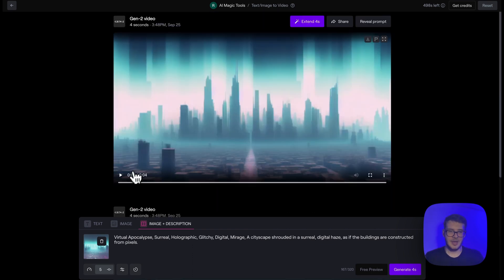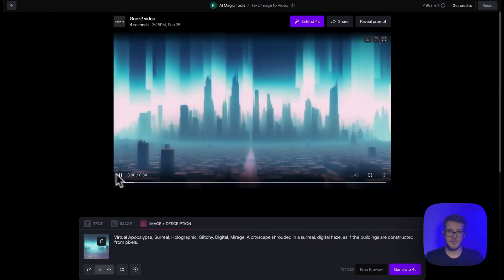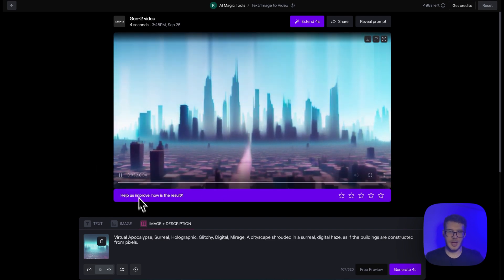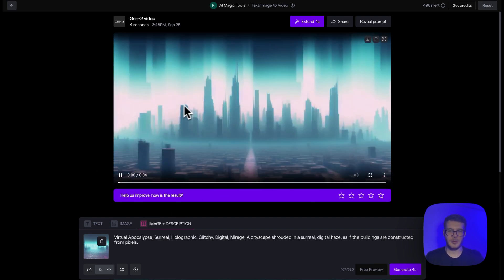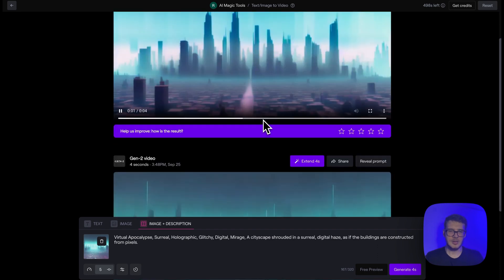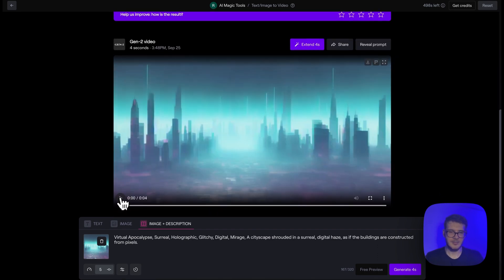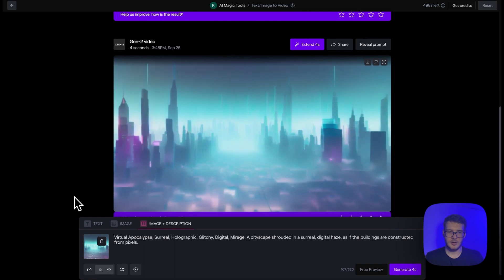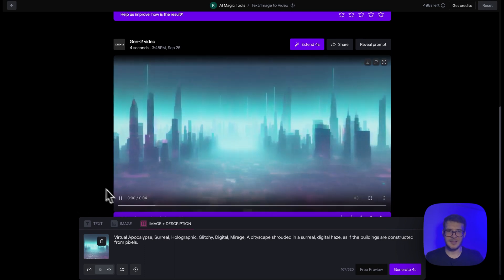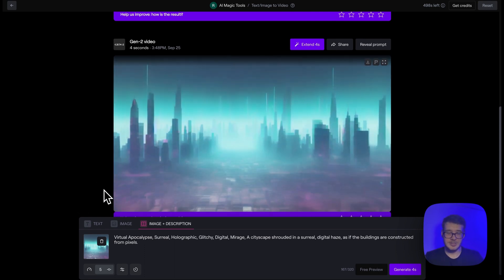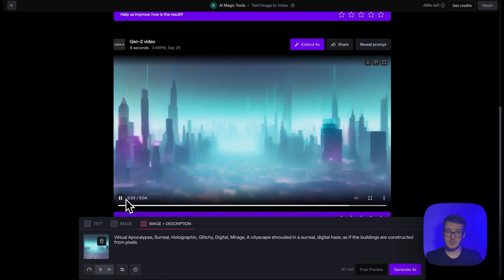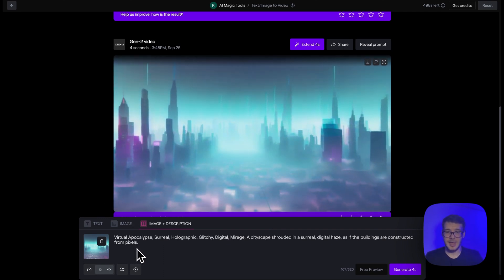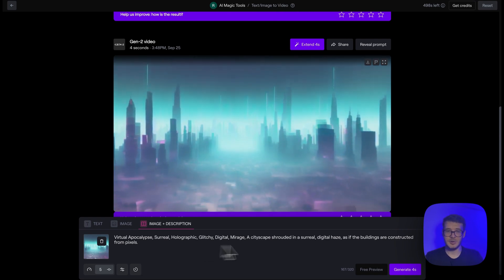Now let's see how the first video looks. It looks pretty cool — I like the animation but maybe I don't like how the sky looks here. Let's see how the second video looks. Yeah, this looks great. So now just go through all of the frames, use the prompts plus the images, and that's it — just click Generate.